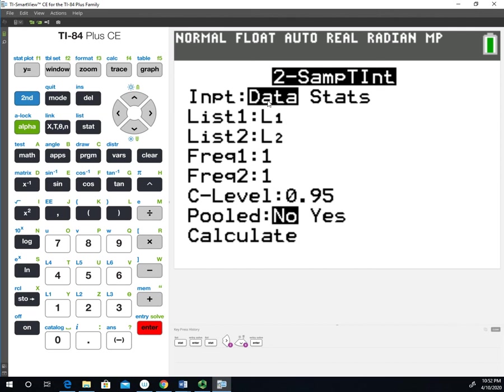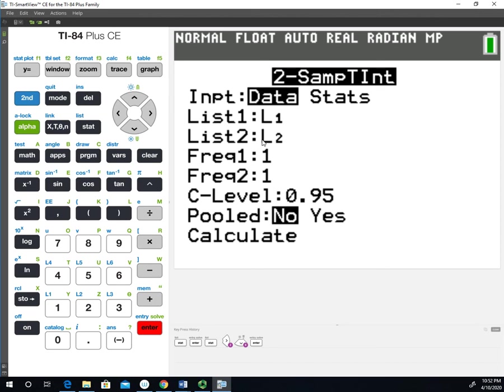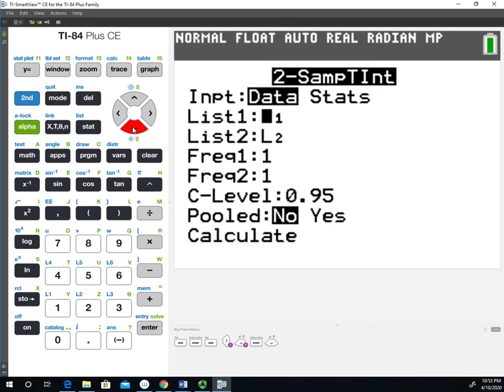One of the important things is the way it's going to set it up and do the subtraction. It's going to use list one subtracted from list two in terms of the means when it calculates the difference of the two means. You have to make sure you have those in the appropriate spots. The frequency will remain one, and our confidence interval percentage is going to be a 95% confidence interval.